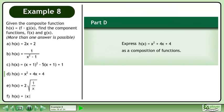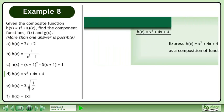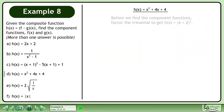In part d, express h equals x squared plus 4x plus 4 as a composition of functions. Before we find the component functions, factor the trinomial to get h equals the quantity x plus 2 squared.